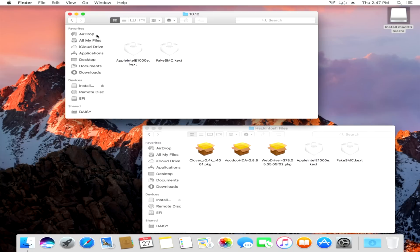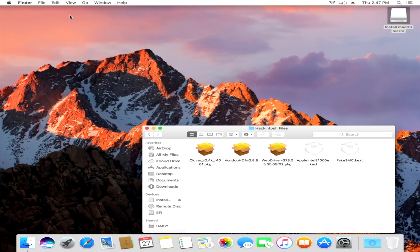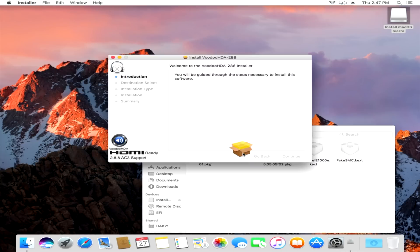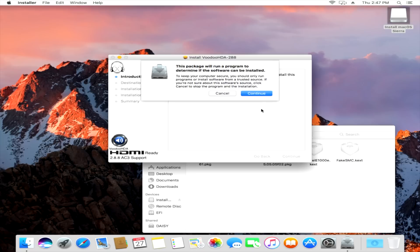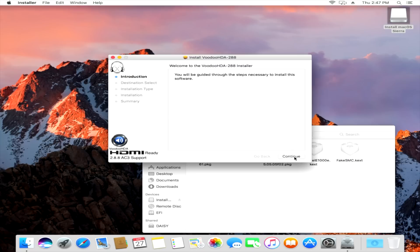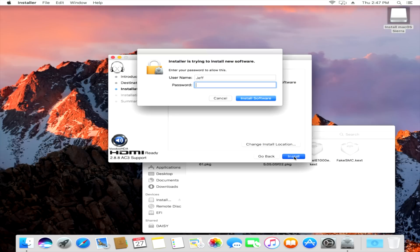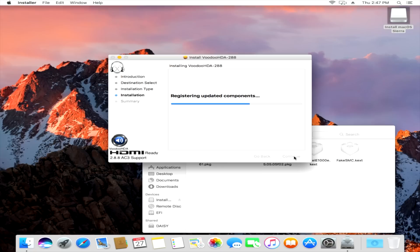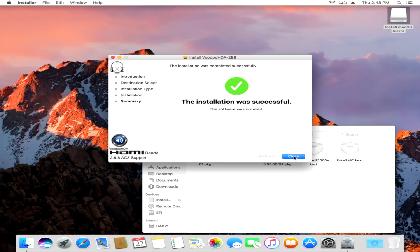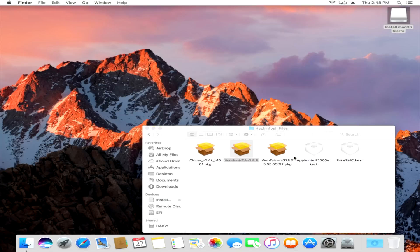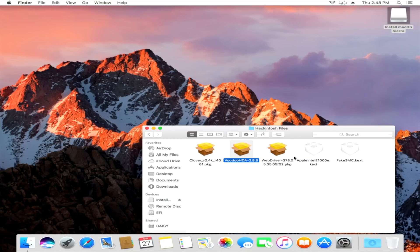So the next thing we wanna install is our audio driver. So double click on Voodoo HDA, click Continue, click Continue, Install, put in your password. You know the drill. All right, so it's gonna validate, click Close.